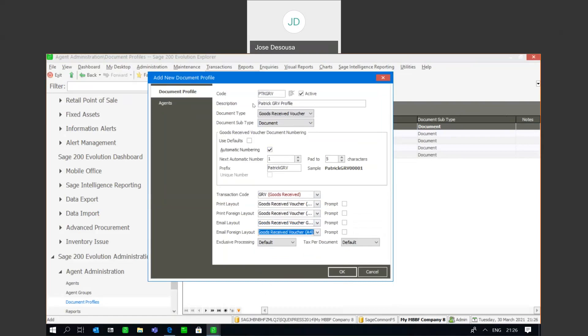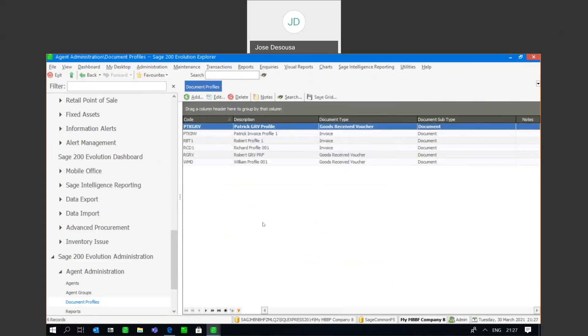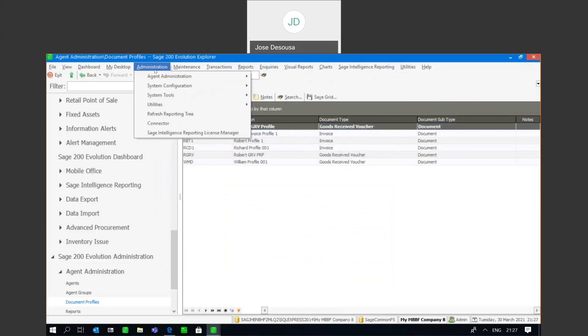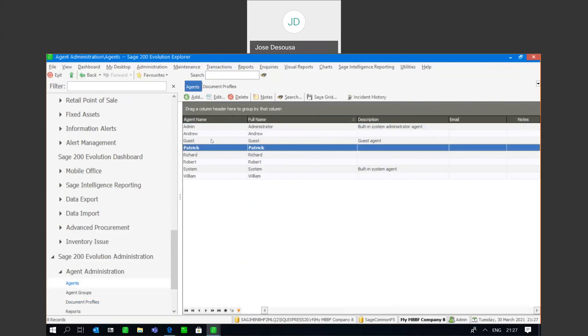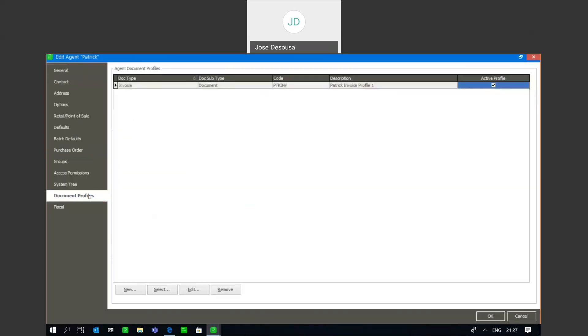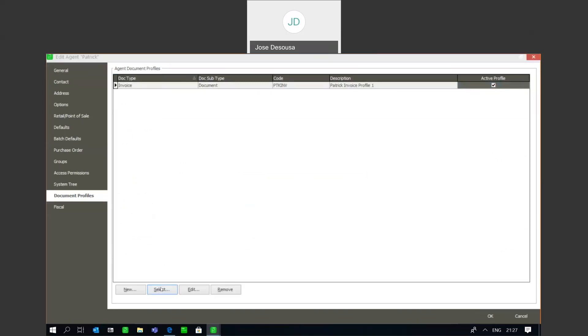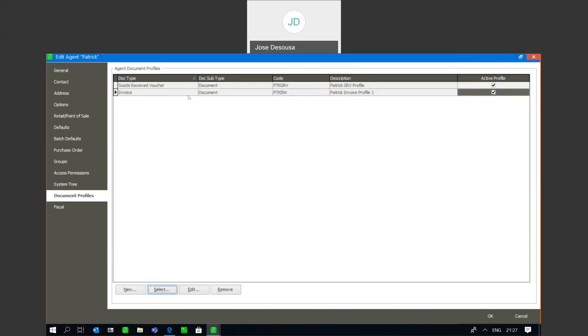And I'm going to specify my transaction code GRVs and details about the print layout and the email layout. So at this point I'm going to just save the layout and not link it to the agent. Okay, and I can then go to administration agents, locate the agent, and when I edit the agent you'll notice is that there's a document profiles option where at this point I can now also go and simply select my GRV layout, my GRV profile, select it and we're good to go. So at this point this agent has now been linked to two document profiles, profiles being the GRV and the invoicing. So you'll notice is that we can do it in two separate ways. We can go on the agent profile itself and at that point go into document profile, or when creating a document profile we're then able to go and link the profile to the agent at that same point.